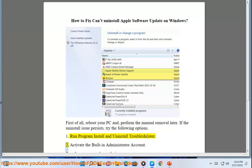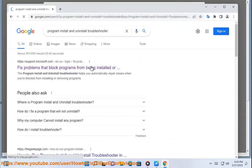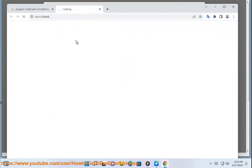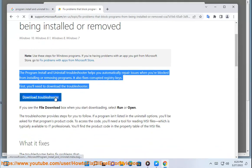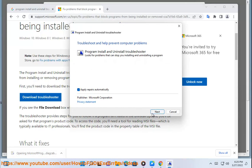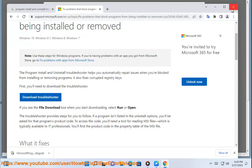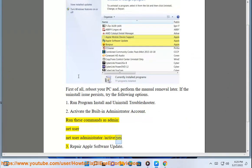2. Activate the built-in administrator account. Run these commands as admin: net user administrator /active:yes.